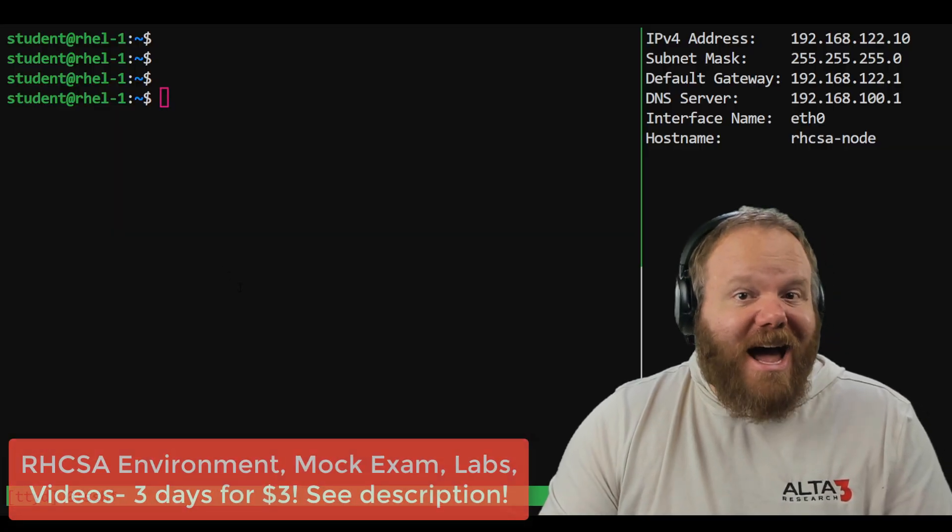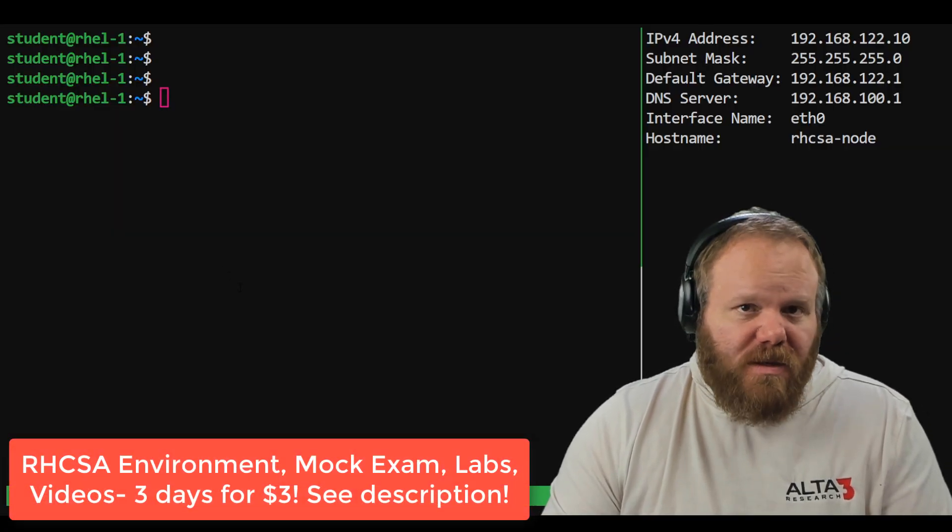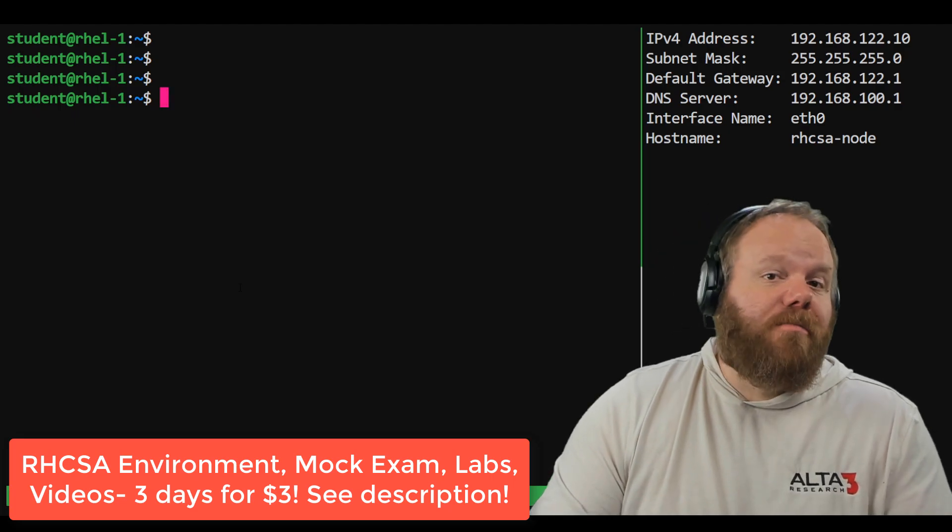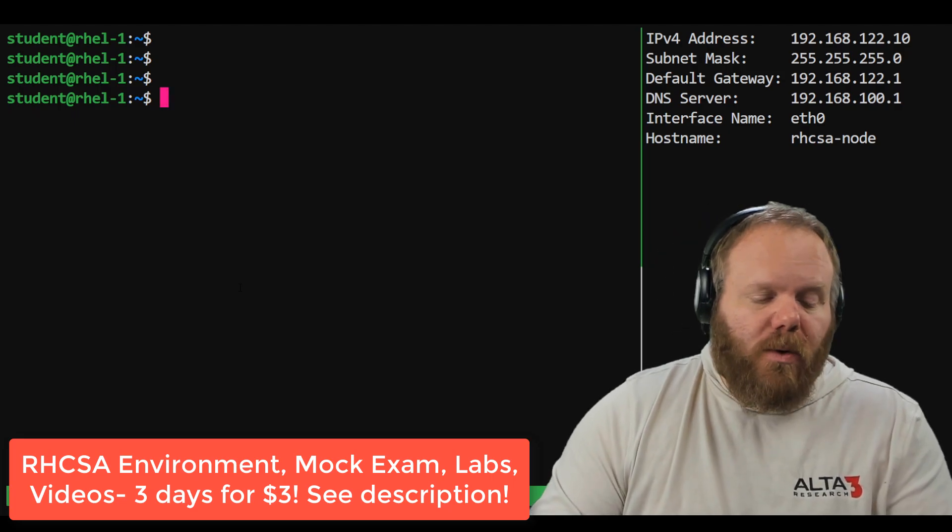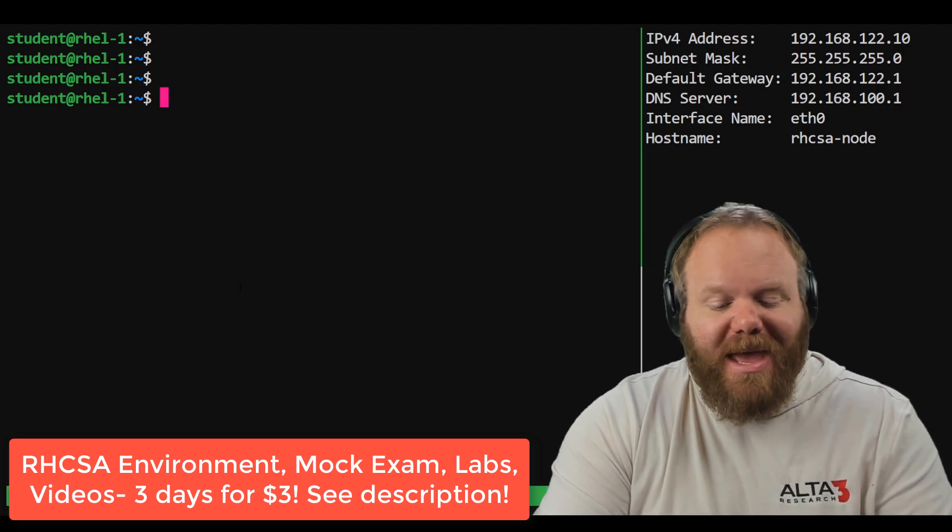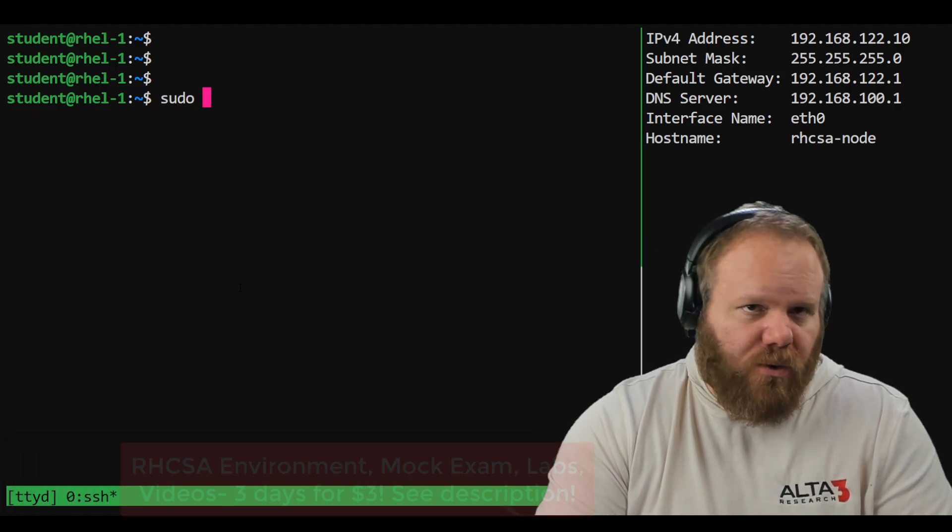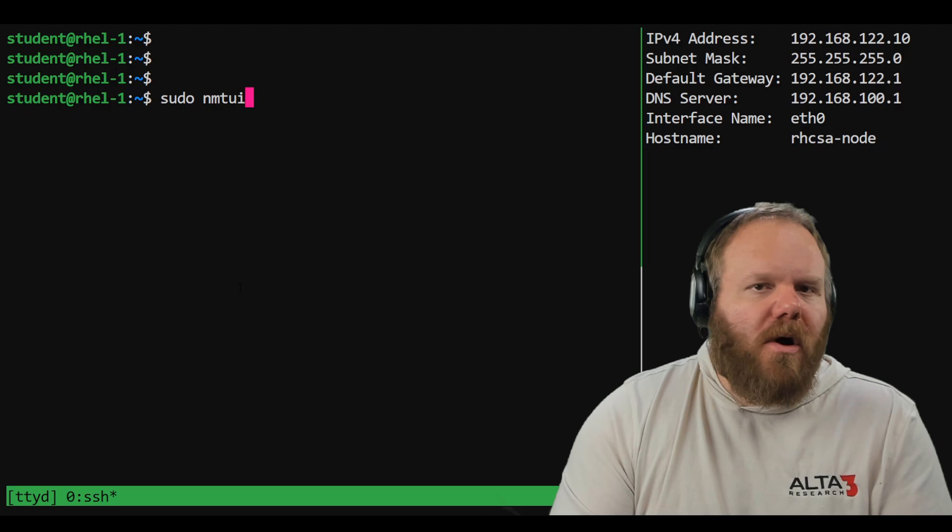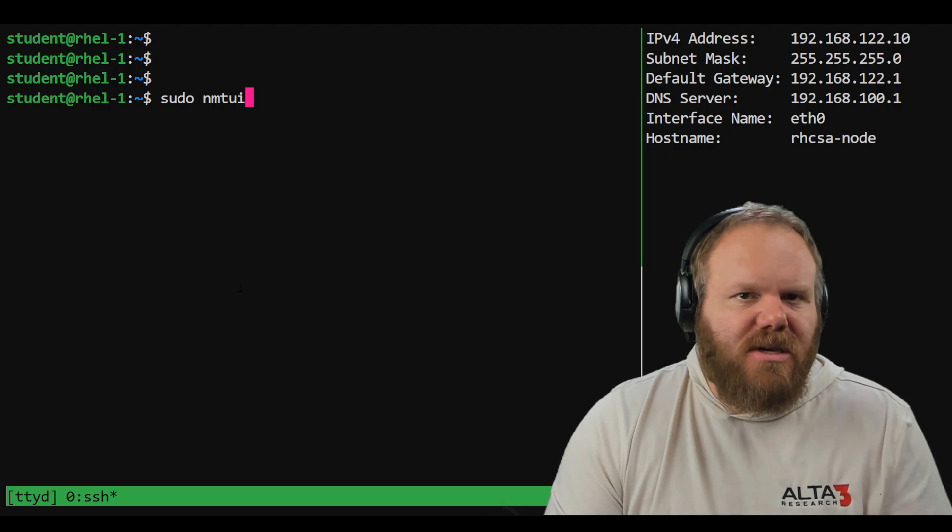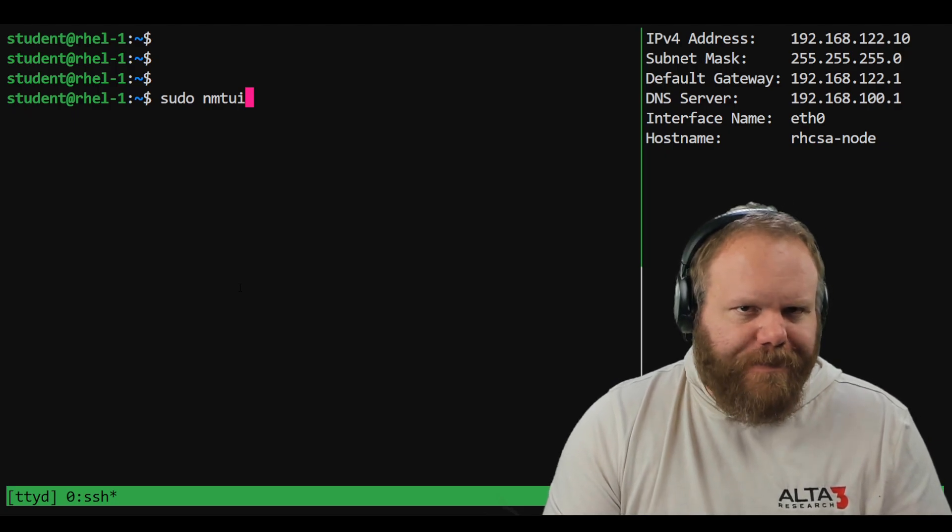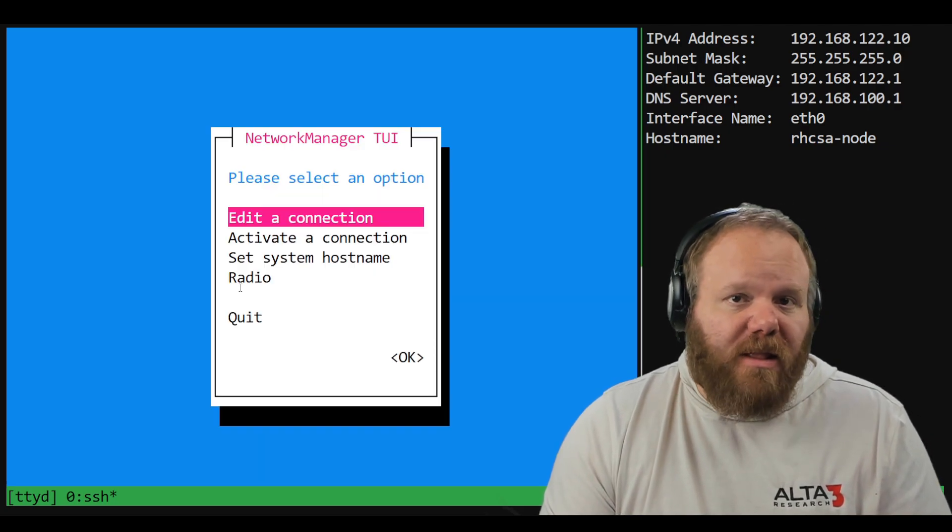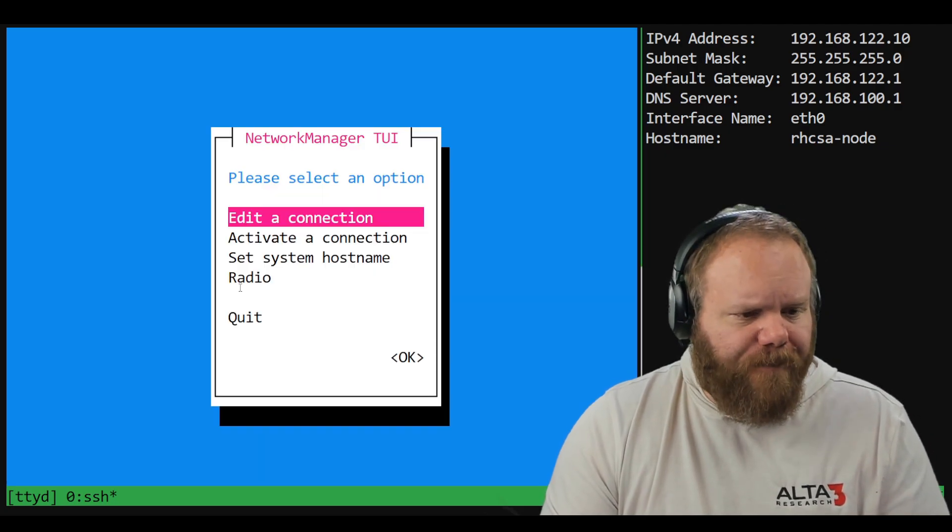So let's knock this out. Remember, you need to either be root or execute a command as root using sudo when you call the NMTUI command, which will open up a display like you're seeing here.